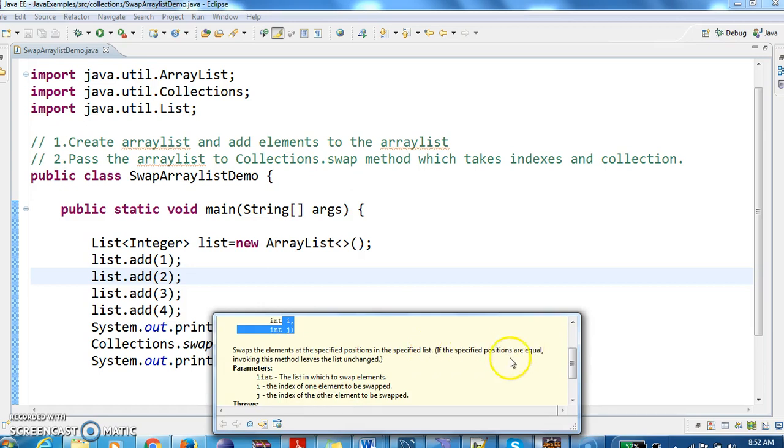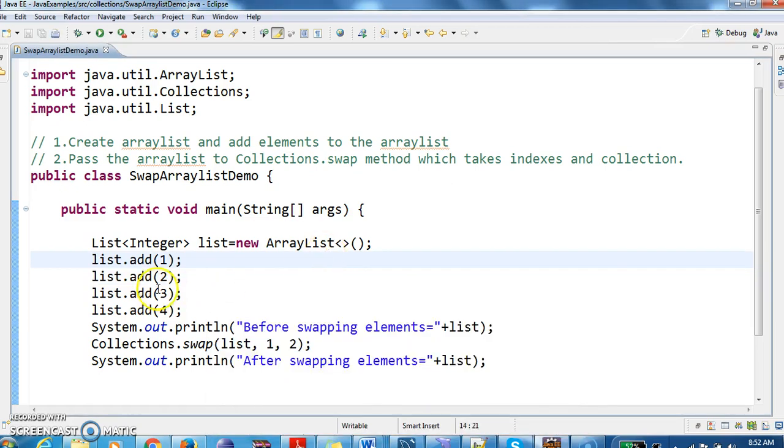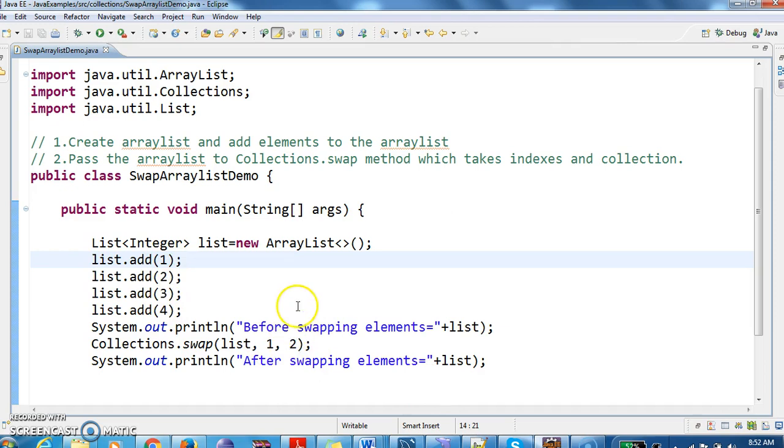If the specified positions are equal, invoking this method leaves the list unchanged. So assume that if the elements in these two indexes, suppose index 1 and index 2 are the same, the list remains the same because we do not see any changes after swapping.